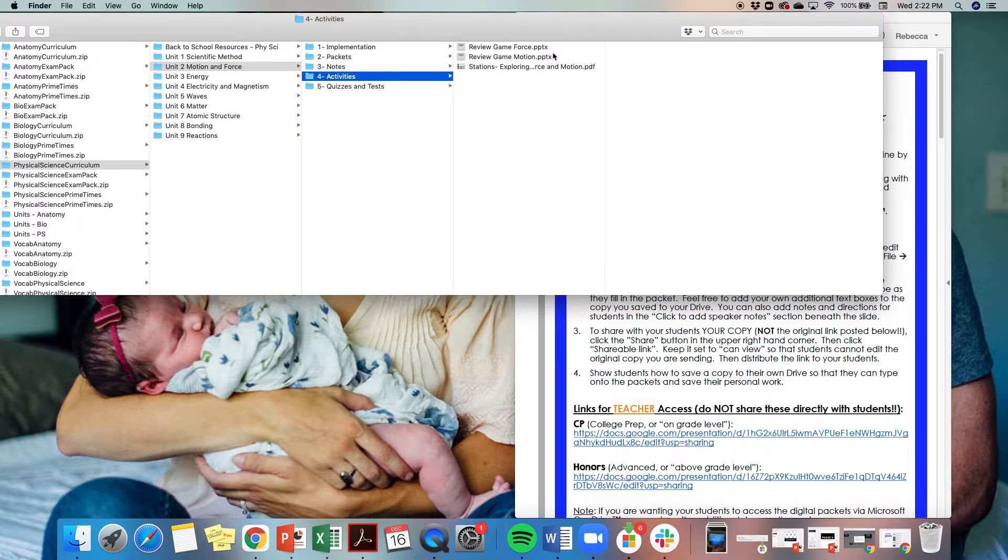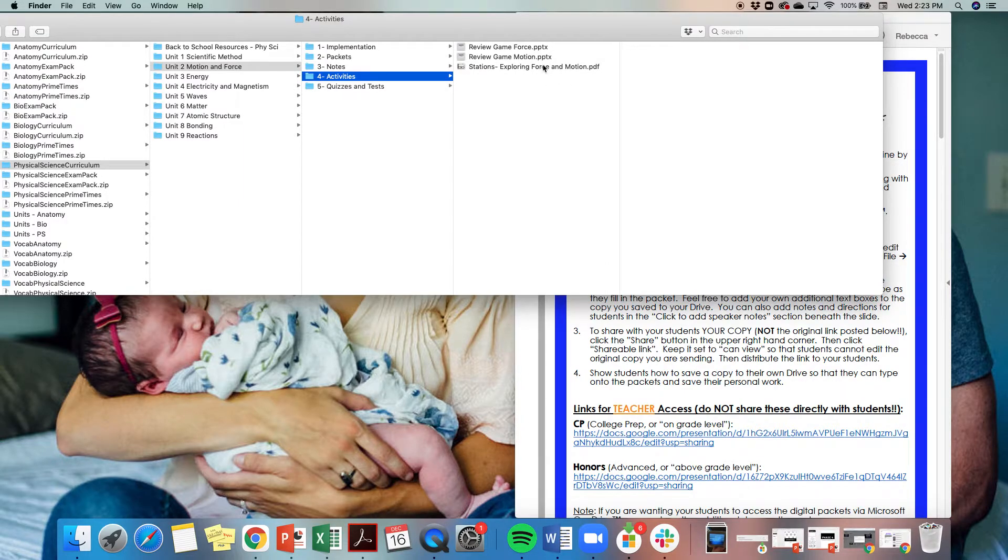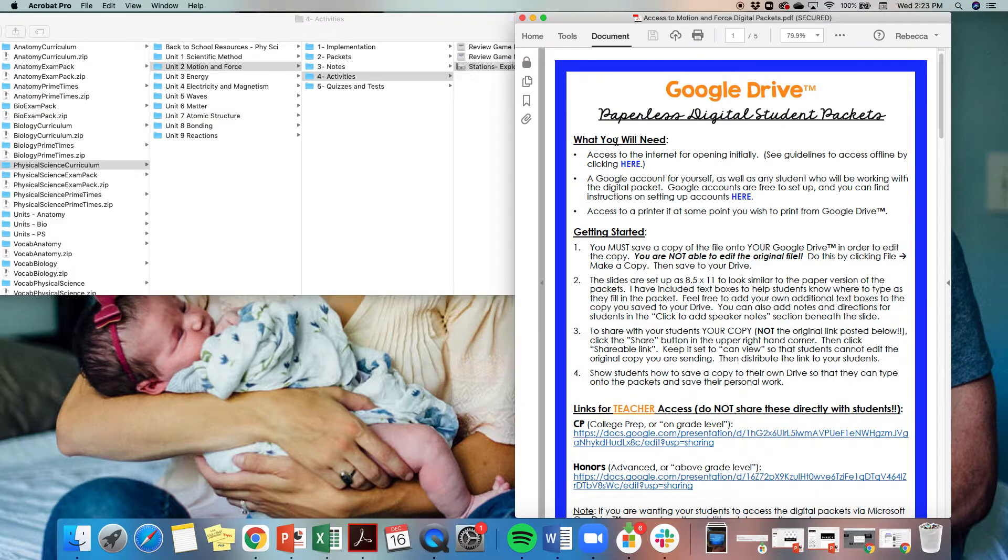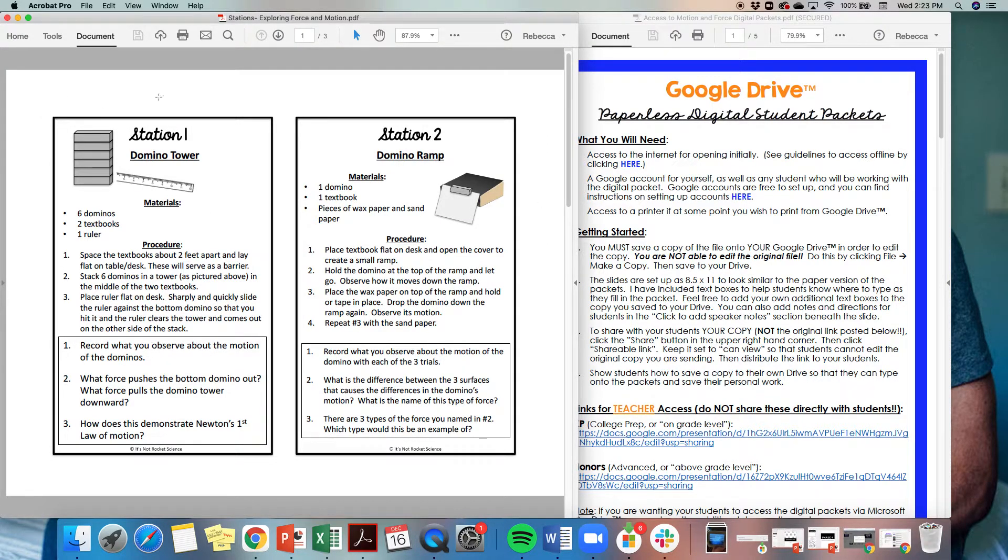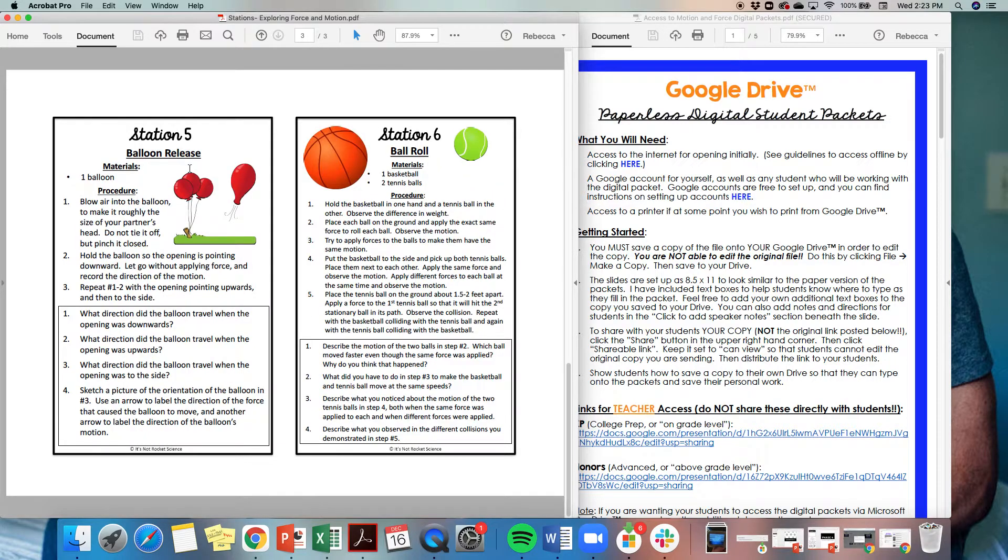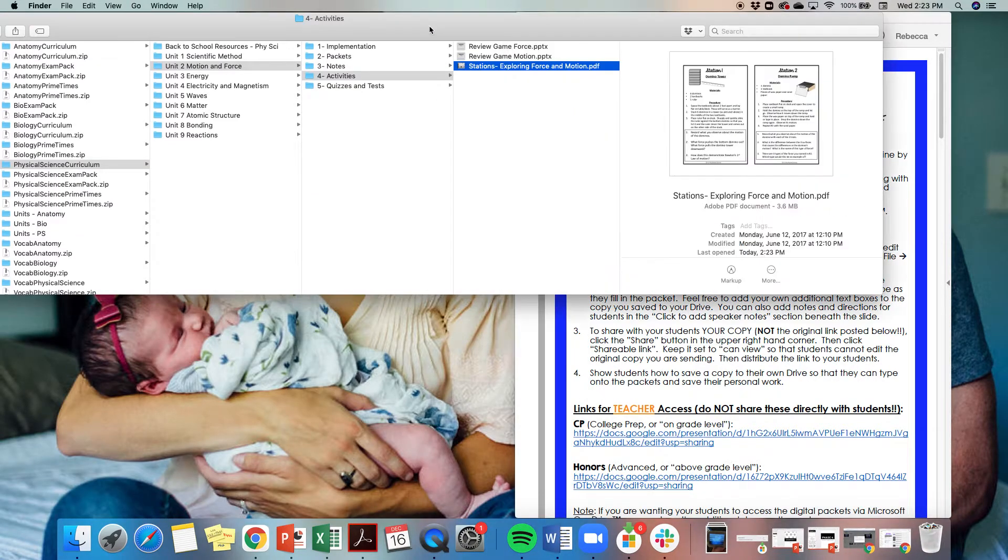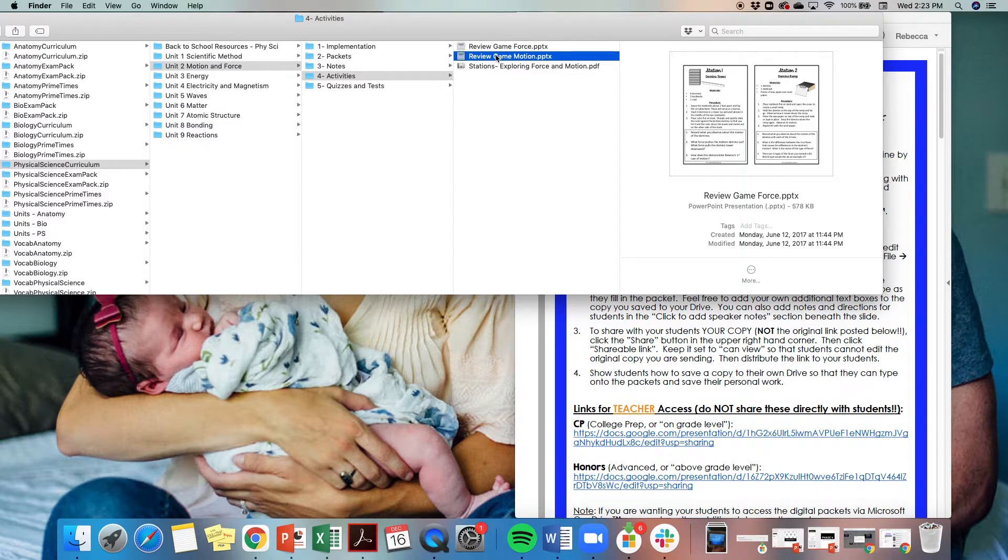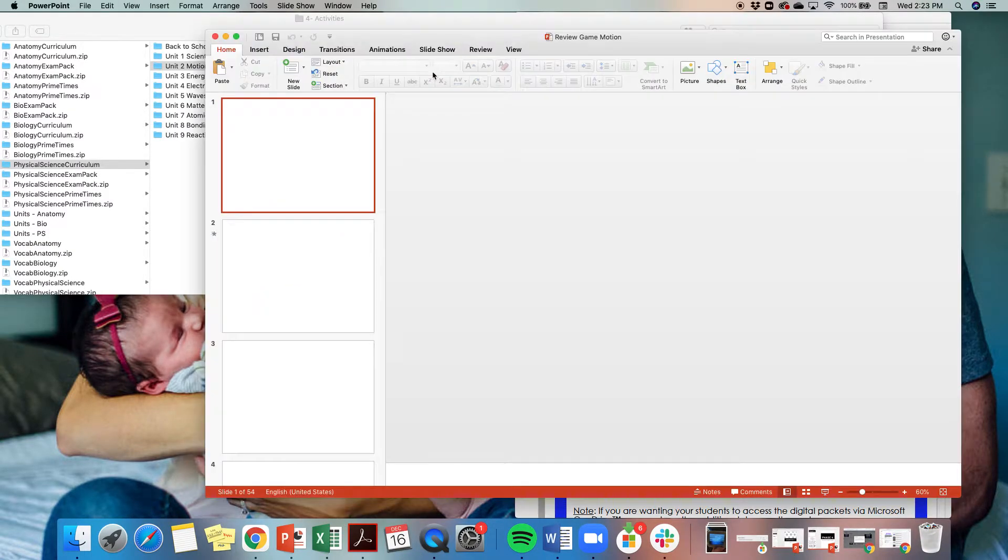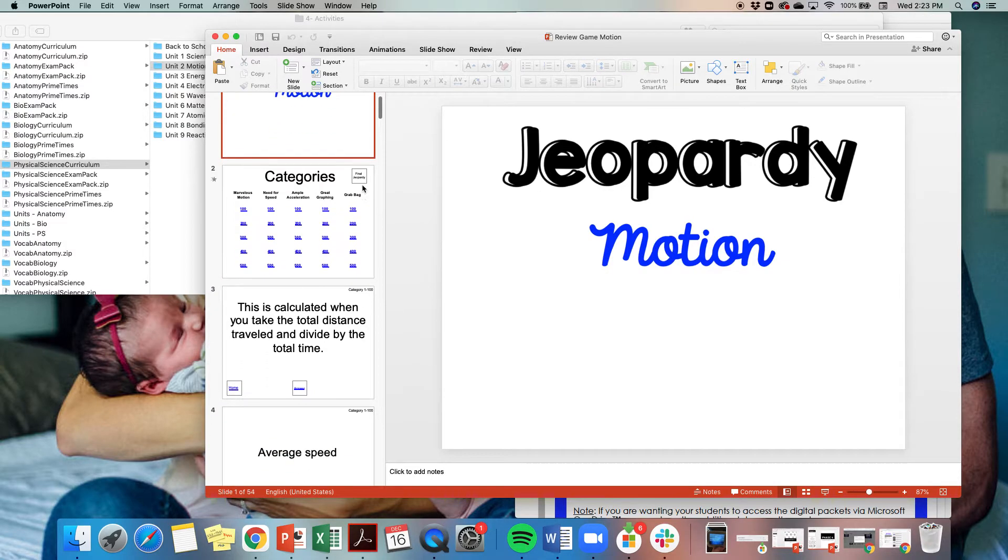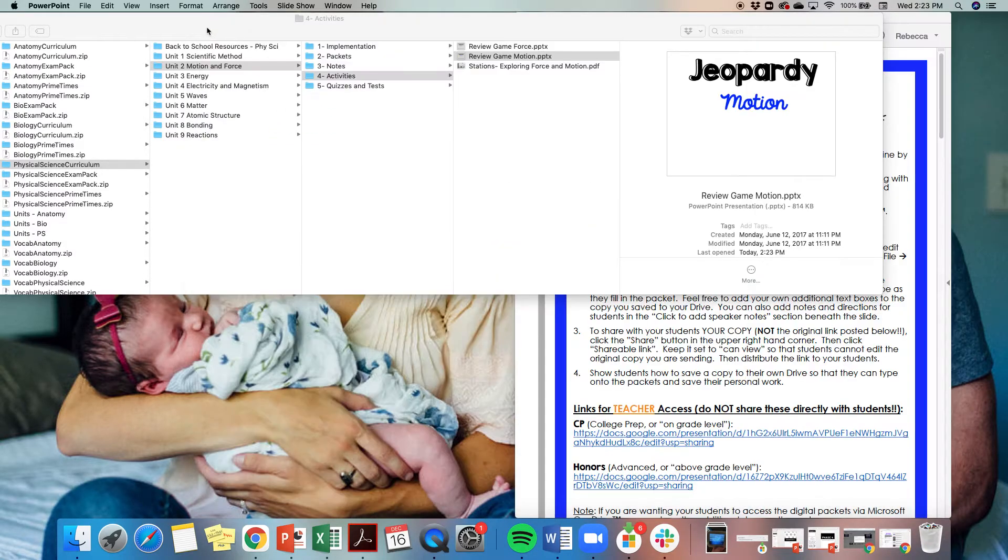In the activities folder, these are any supplemental resources you may need to implement any of the activities. For example, these are the station cards for exploring force and motion, a little inquiry activity. You would print these, cut, laminate them and use them year after year. I do include in my physical science curriculum, which I don't have in my biology or anatomy, but I do have a Jeopardy style review game for each unit as well.